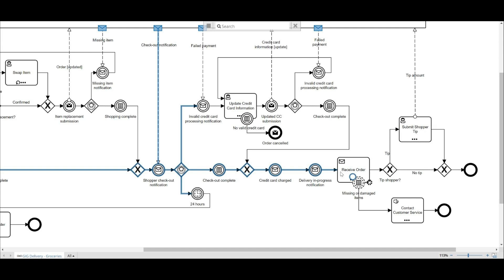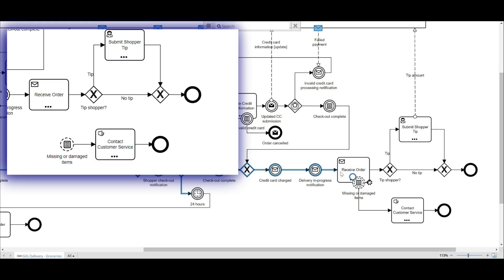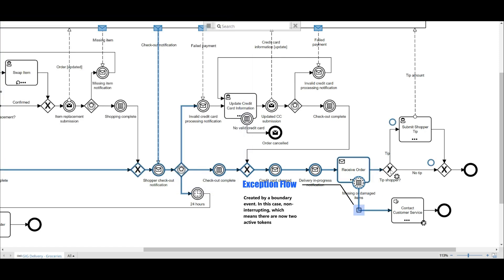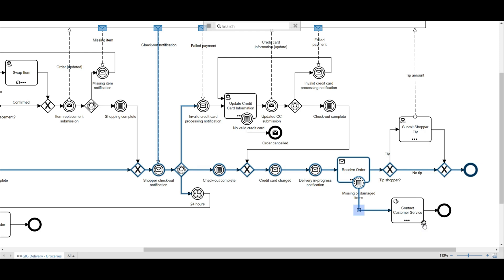Similar to the cancel order activity, the user had an additional start event, non-interrupting, that indicated when there was a missing or damaged item, he contacts customer service. I saw this as a way to apply a non-interrupting boundary event, an intermediate one, to the receive order activity. So when this condition is true, an exception flow is created, and the customer can contact customer service while continuing the main process flow to determine whether they want to tip or not to tip the shopper.